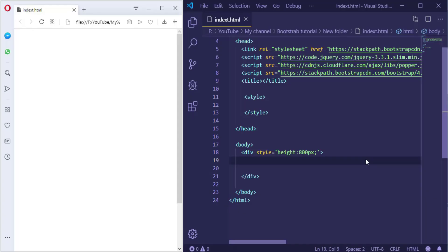Hi and welcome to the last lesson of Bootstrap basics. From the next lesson we will start building real elements like card, slideshow, navbar, forms and so on. In this lesson I will explain sizing like how to specify a width and height, spacing like how to make a margin and padding, and finally text. So let's get into it.